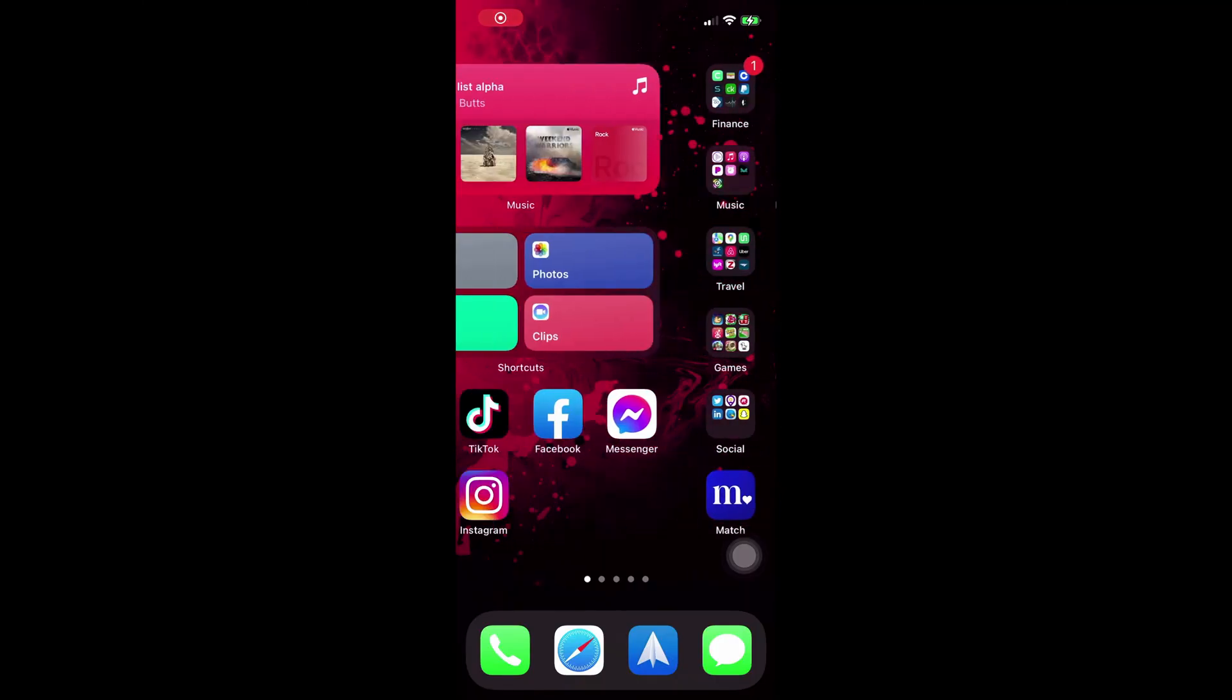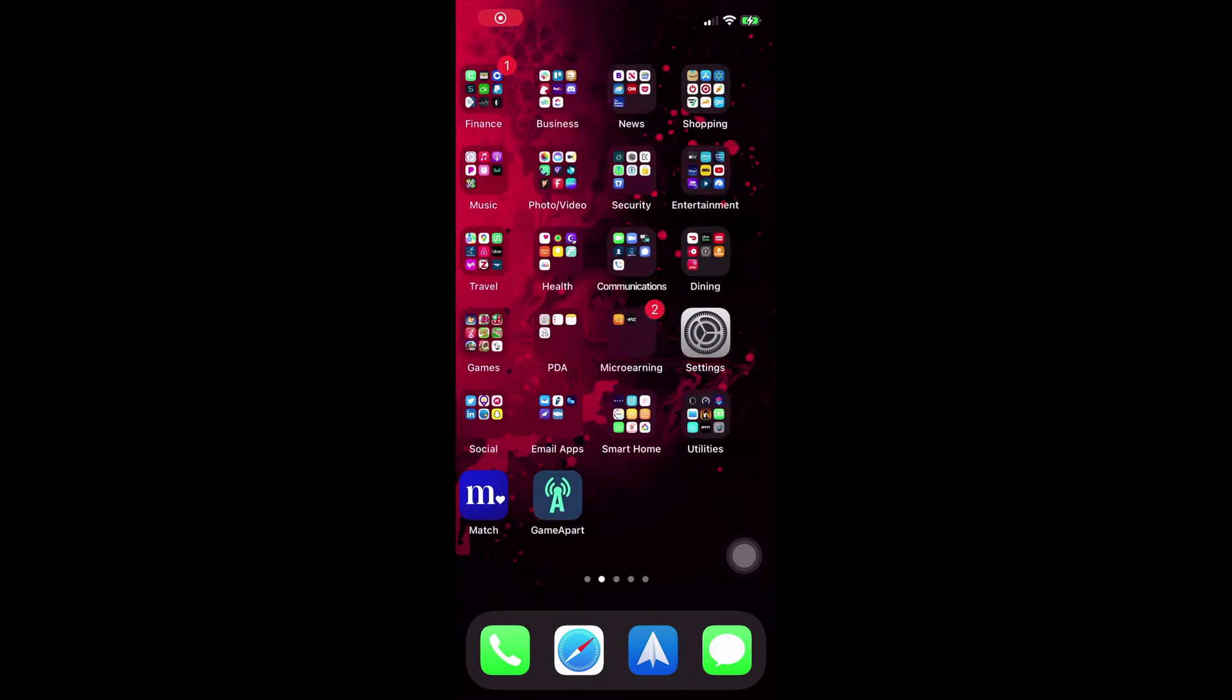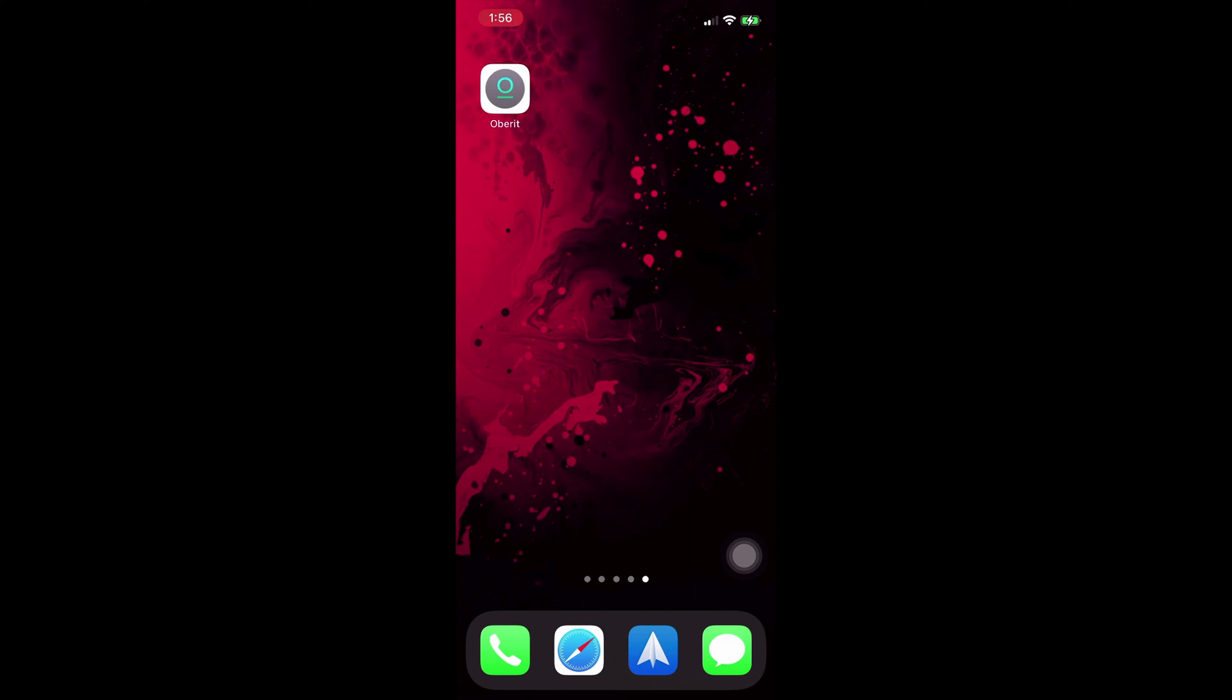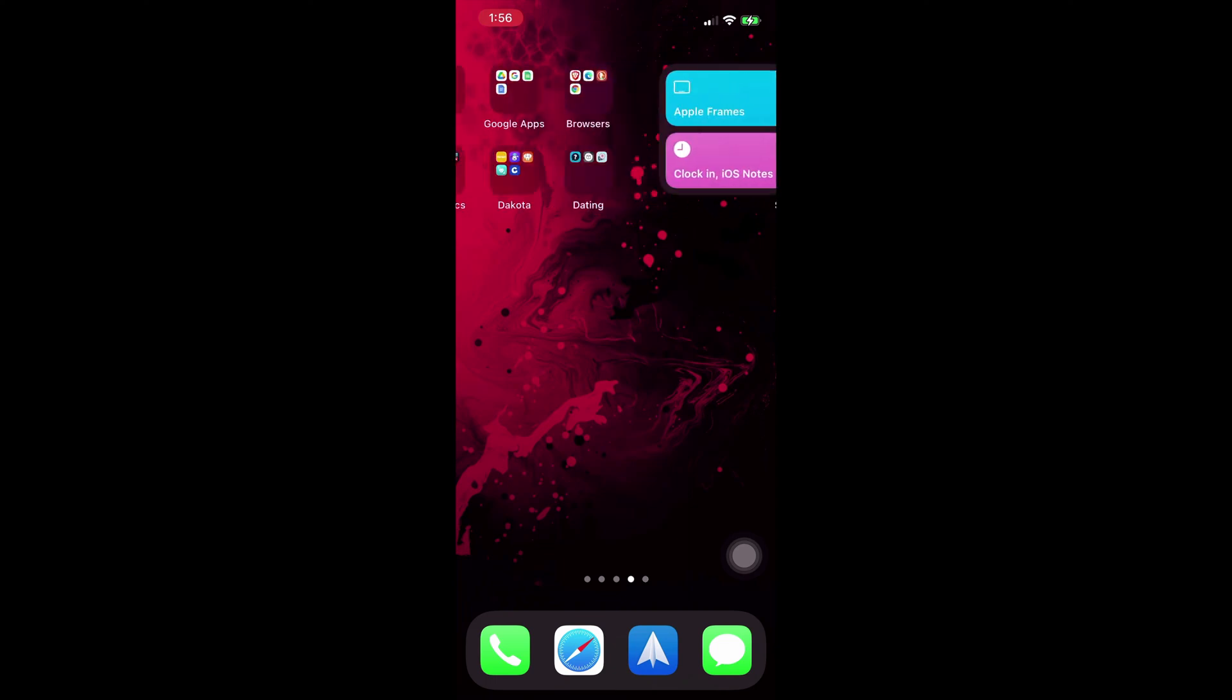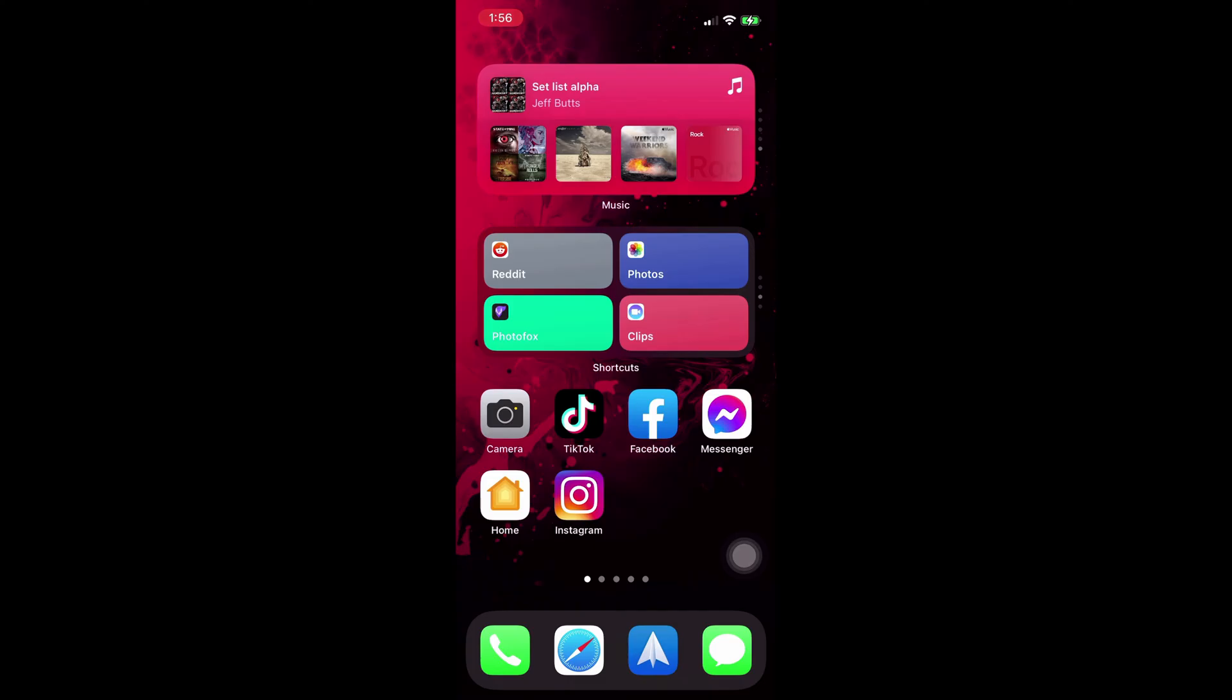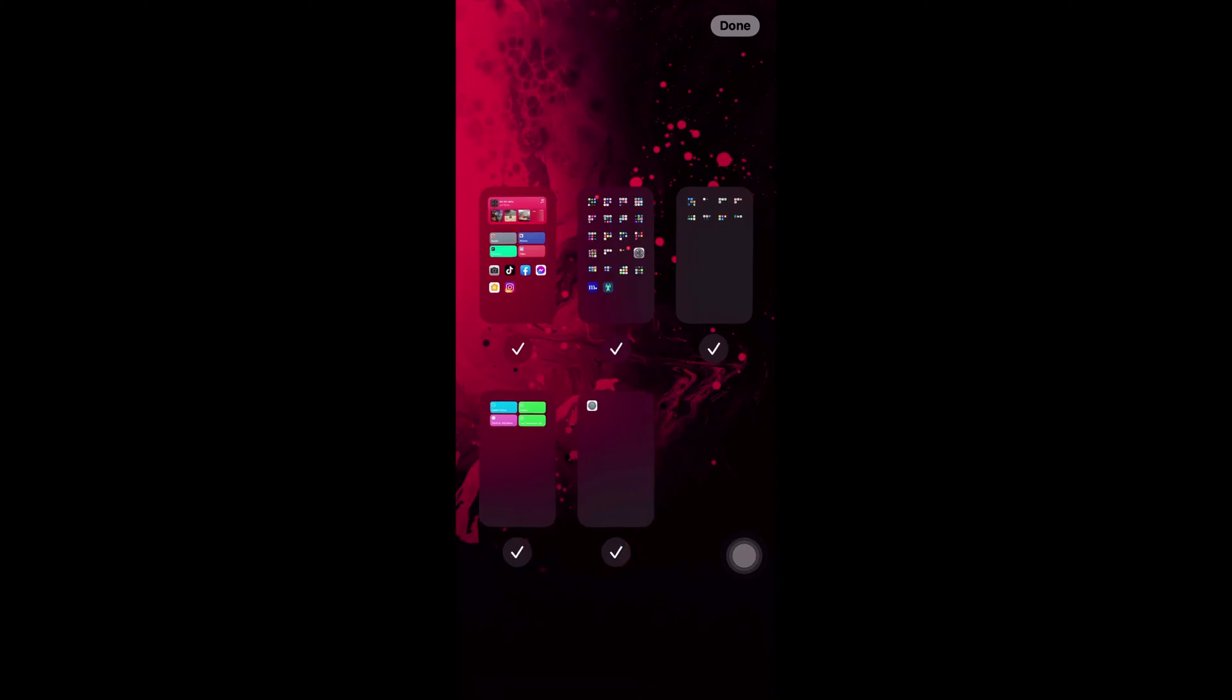What you need to do first is tap and hold on an empty spot in your screen until all of the icons start to wiggle. Now tap on the dots down at the bottom, and you see your home screen thumbnails show up.